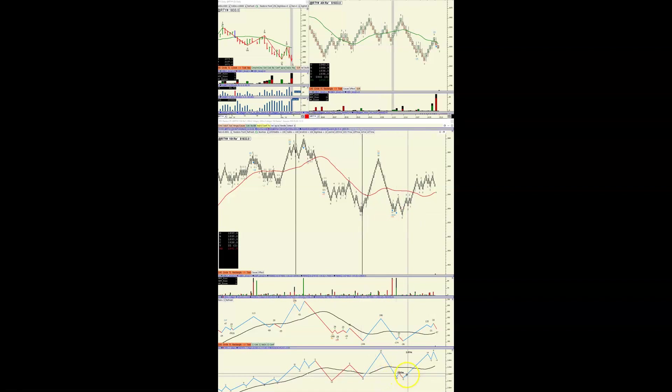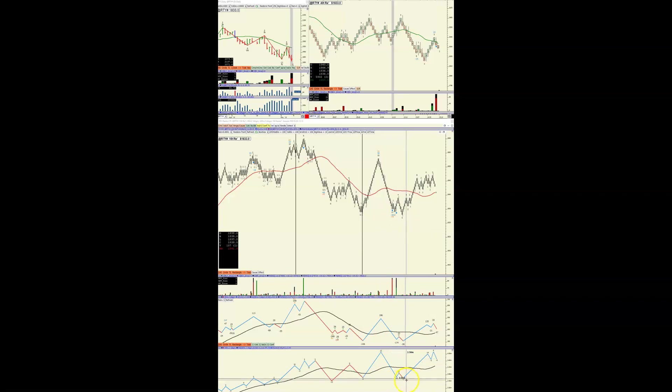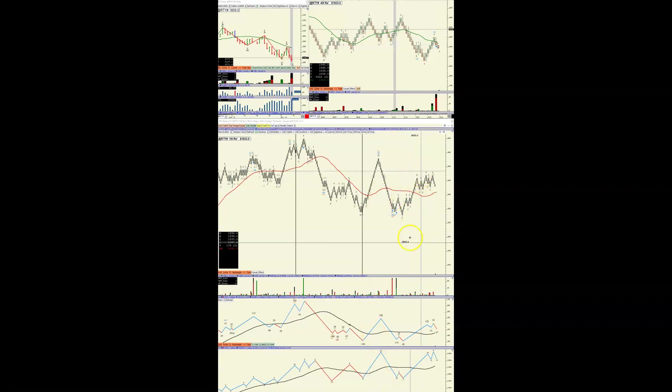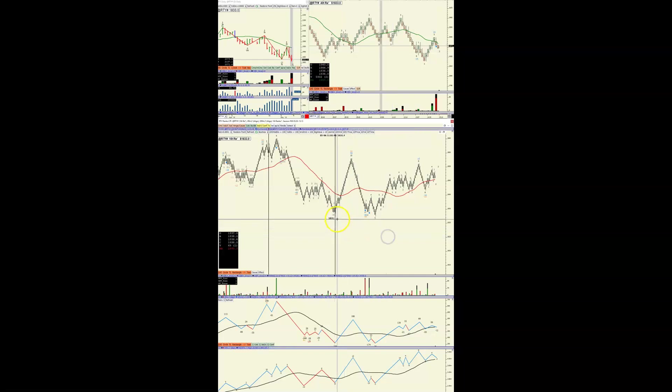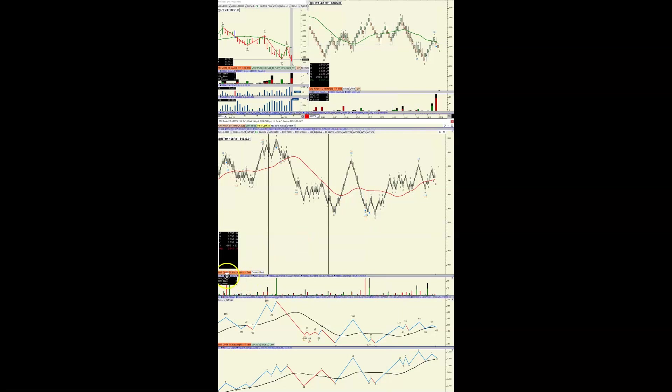It went up, it went down, but then the supply pressure faded right here. The question is, why is it doing that? Why is it coming all the way down to support and springing?